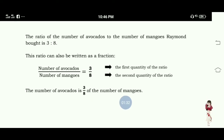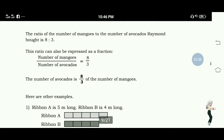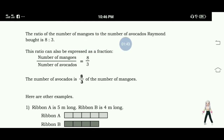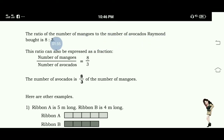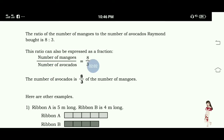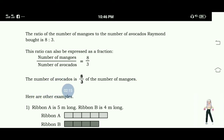The number of avocados is three-eighths of the number of mangoes. The ratio of the number of mangoes to the number of avocados Raymond bought is eight is to three — there are eight mangoes is to three avocados. If we represent it as a fraction, it is eight over three. The number of mangoes is eight over three of the number of avocados.